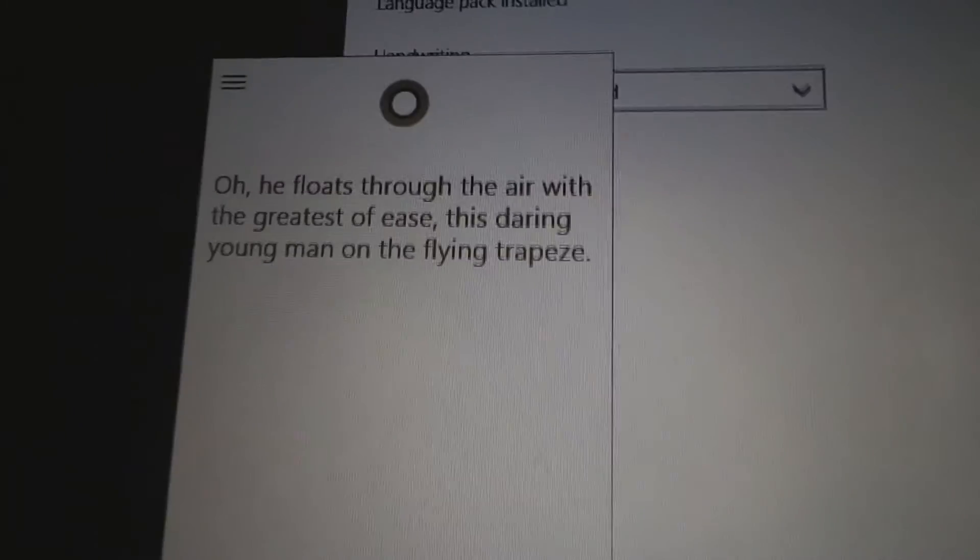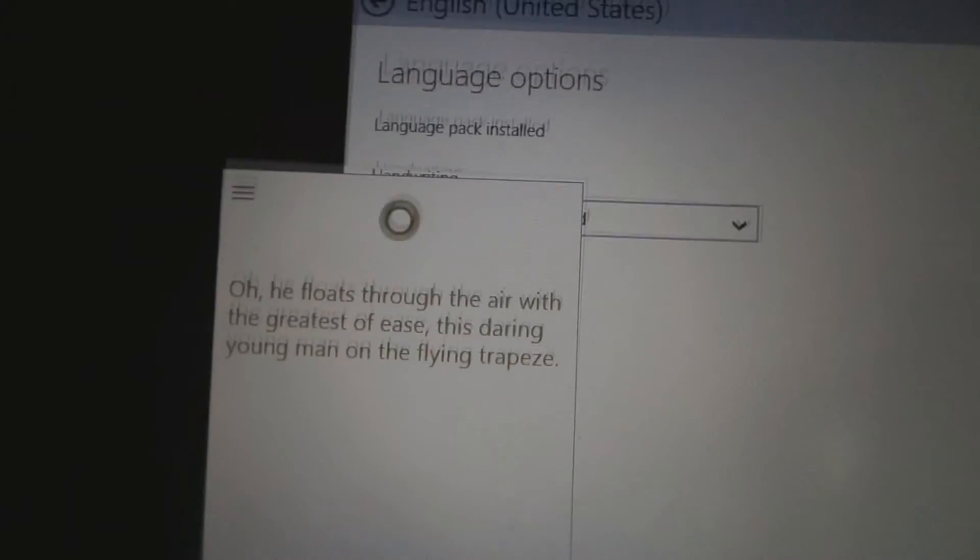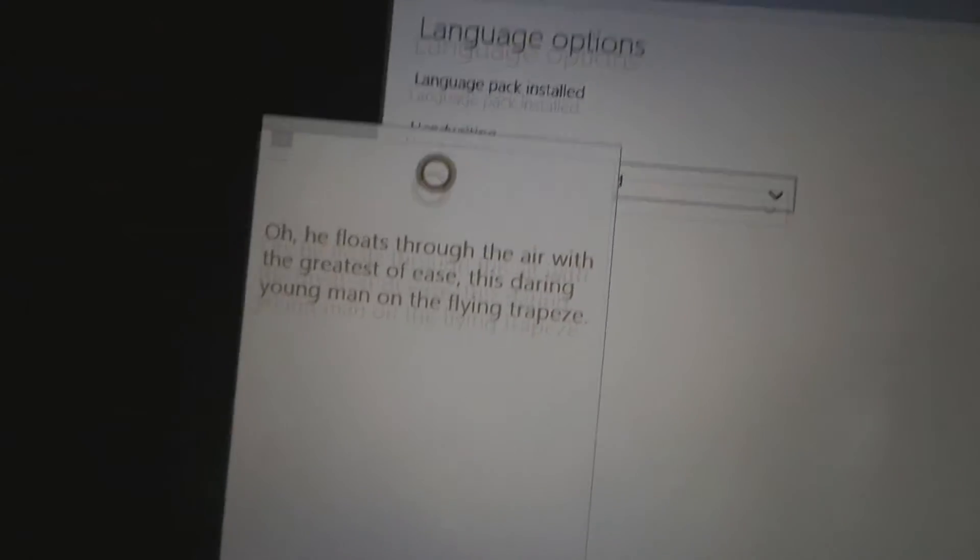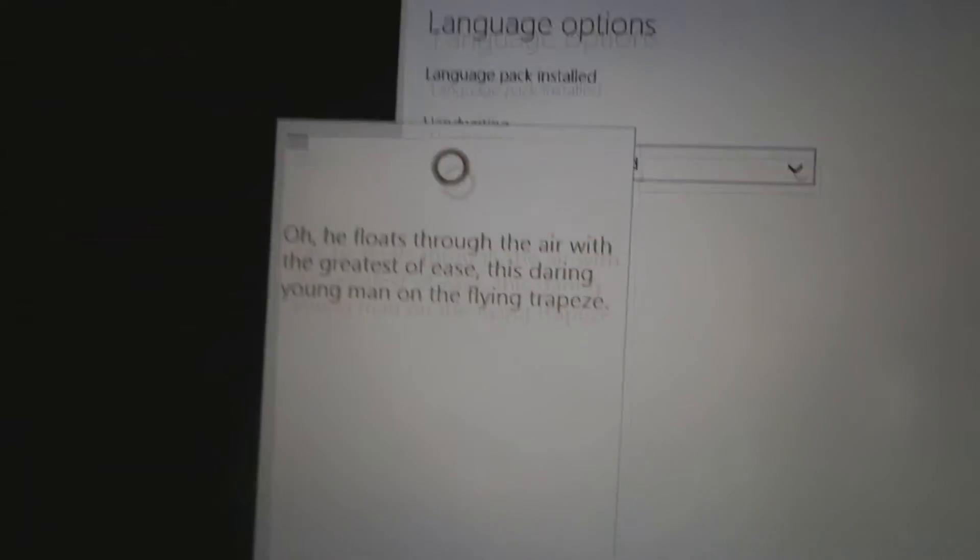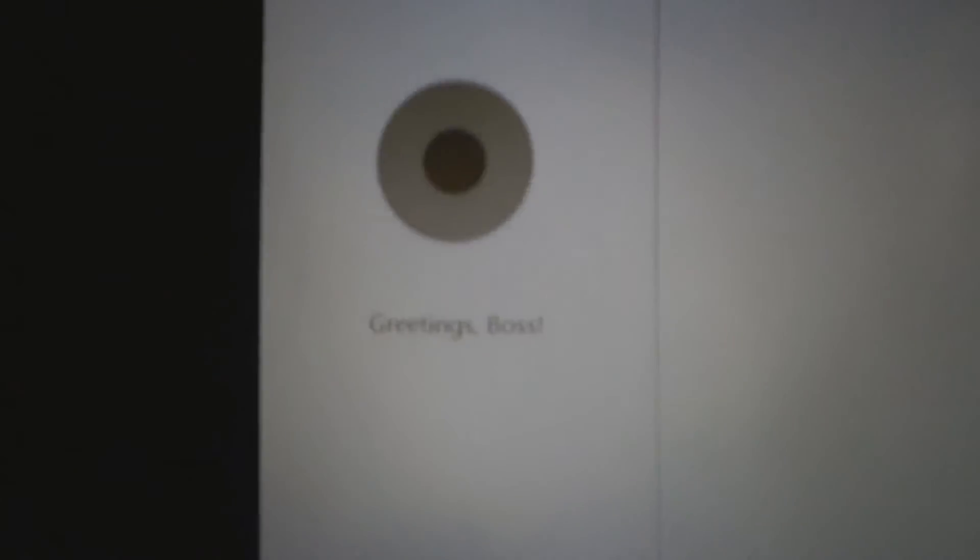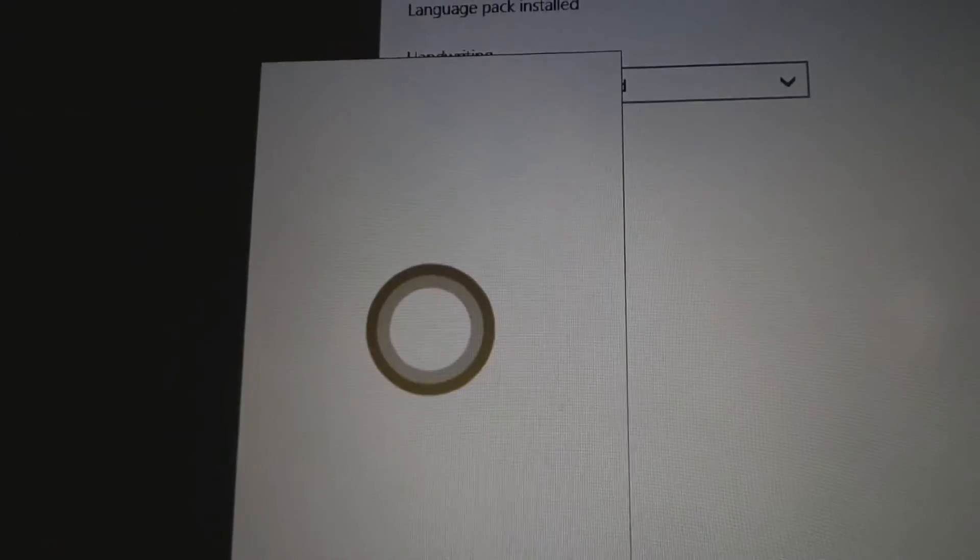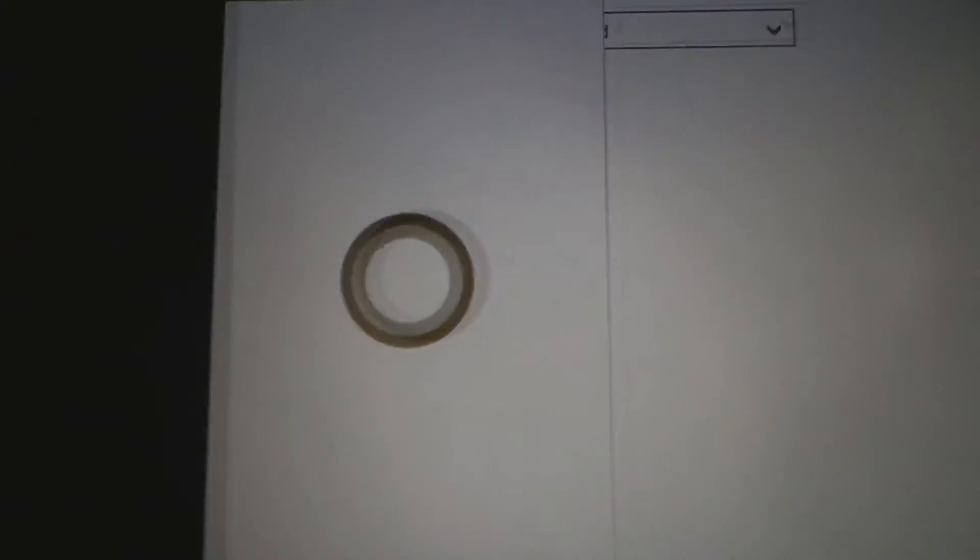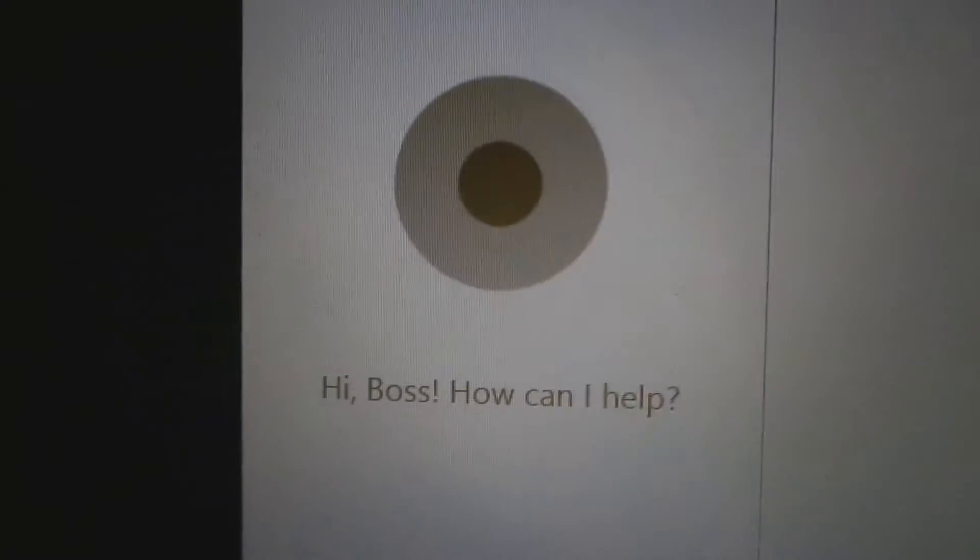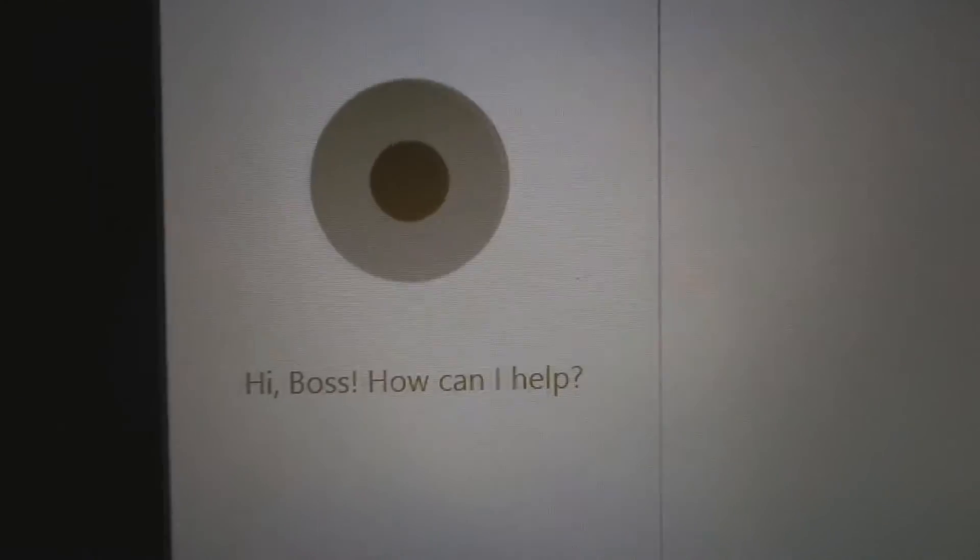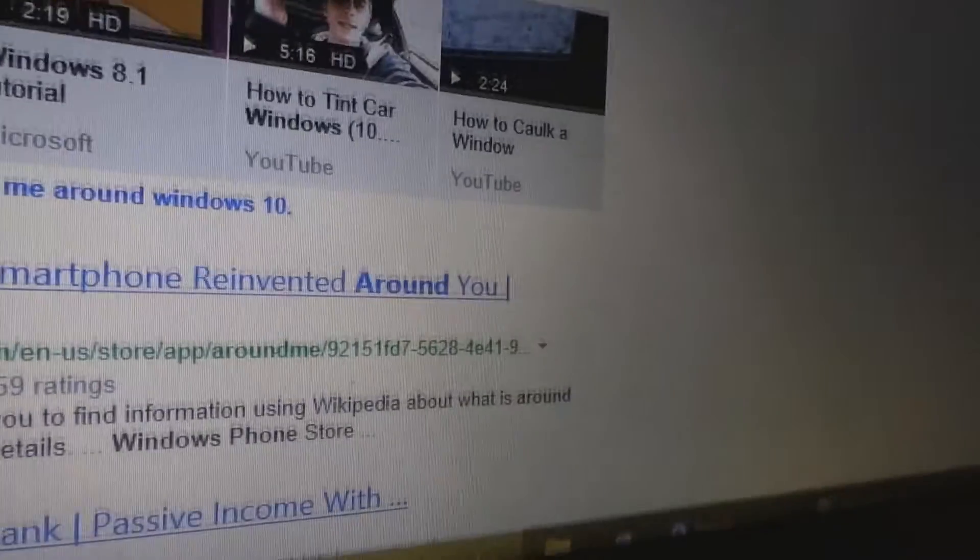Sing me a song. Oh, he floats through the air with the greatest of ease. This daring young man on the flying trapeze. That was very good, Cortana. She won't know what that is, will she? Show me around Windows 10.